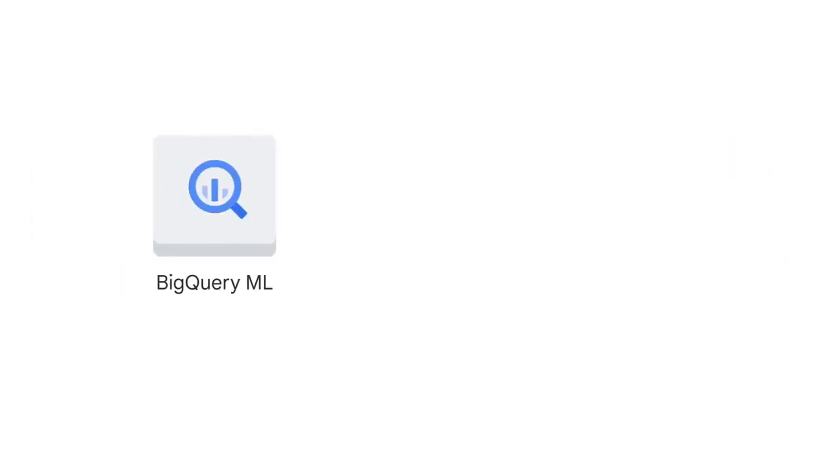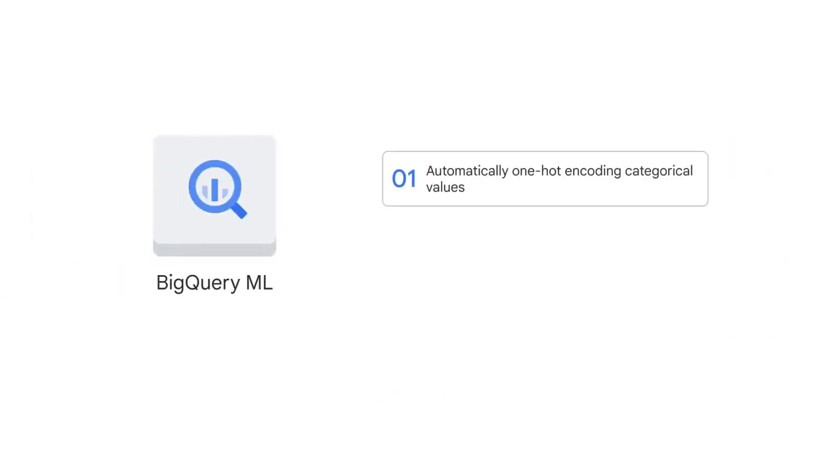Also, BigQuery ML does much of the hard work for you, like automatically one-hot encoding categorical values. One-hot encoding is a method of converting categorical data to numeric data to prepare it for model training.